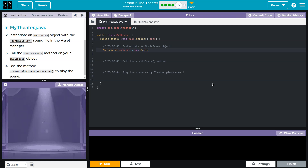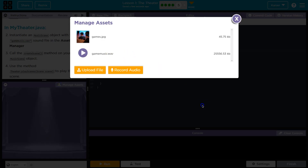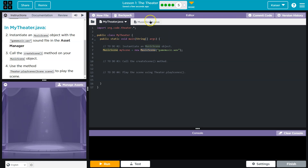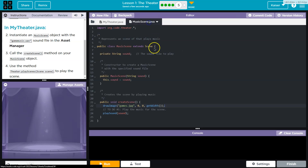Equals new MusicScene, and I need to pass it some data. The constructor needs a string — what's the string gonna be? It's gonna be the name of my sound file: music.wav. What this does is we say, hey computer, we need a new object of the data type MusicScene. Please go run the constructor.